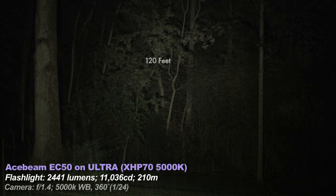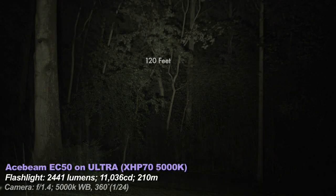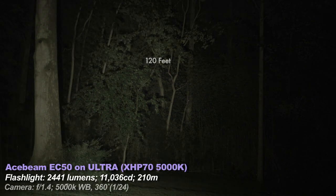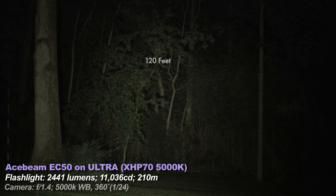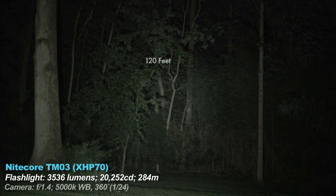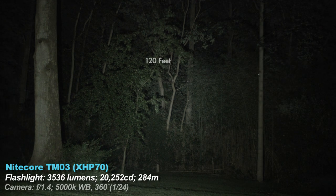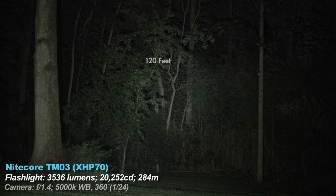Then back to the TM03 for a few seconds, and now the EC50, the floodiest light in the mix up. Not as bright as the TM03. And it has a more neutral tint. I reviewed this one last week. Check it out.